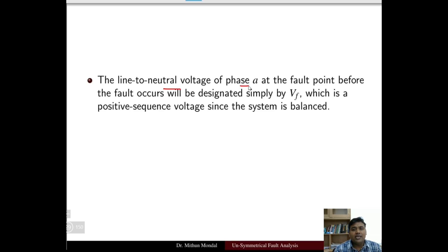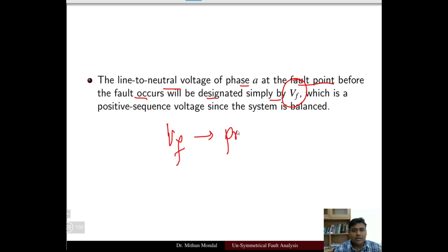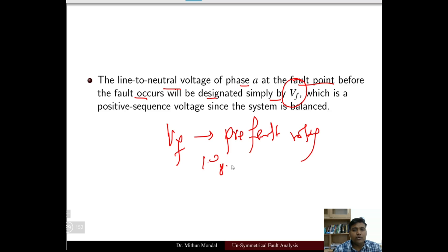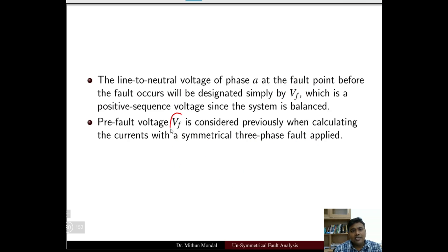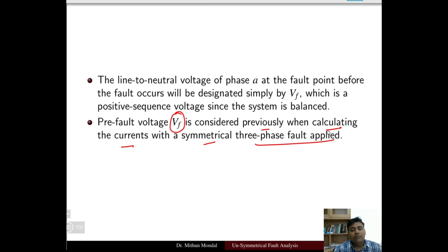The line to neutral voltage of phase A at the fault point before the fault occurs is designated as Vf, the pre-fault voltage. In per unit system, the pre-fault voltage is taken as 1 per unit, which is essentially the positive sequence voltage, because before the fault occurs, the system is balanced and only the positive sequence voltage exists.